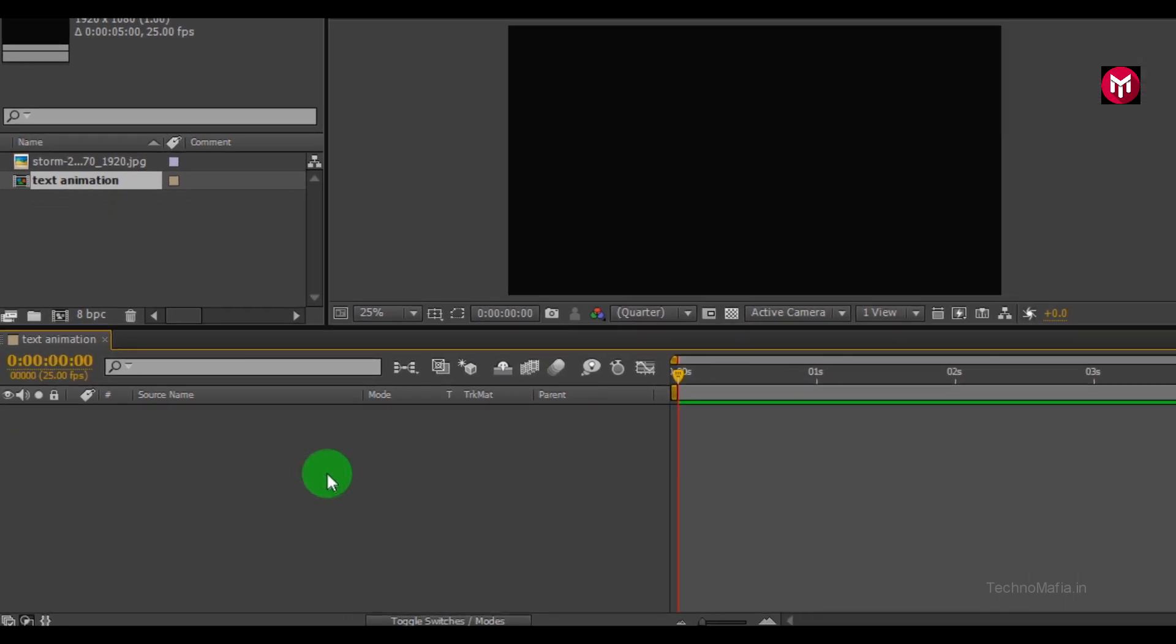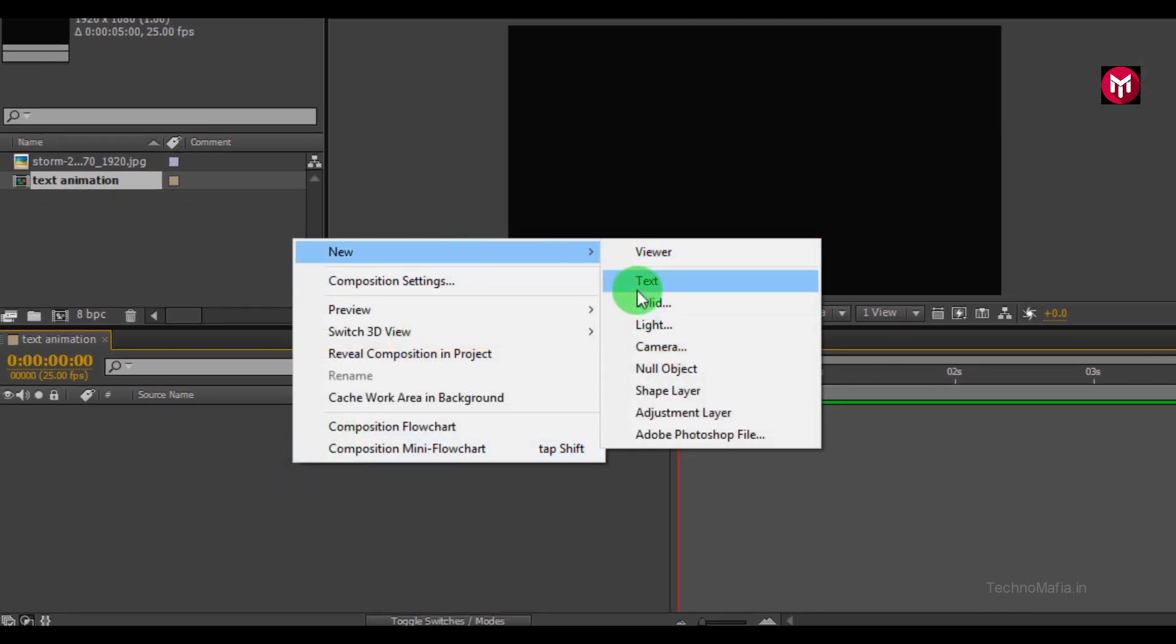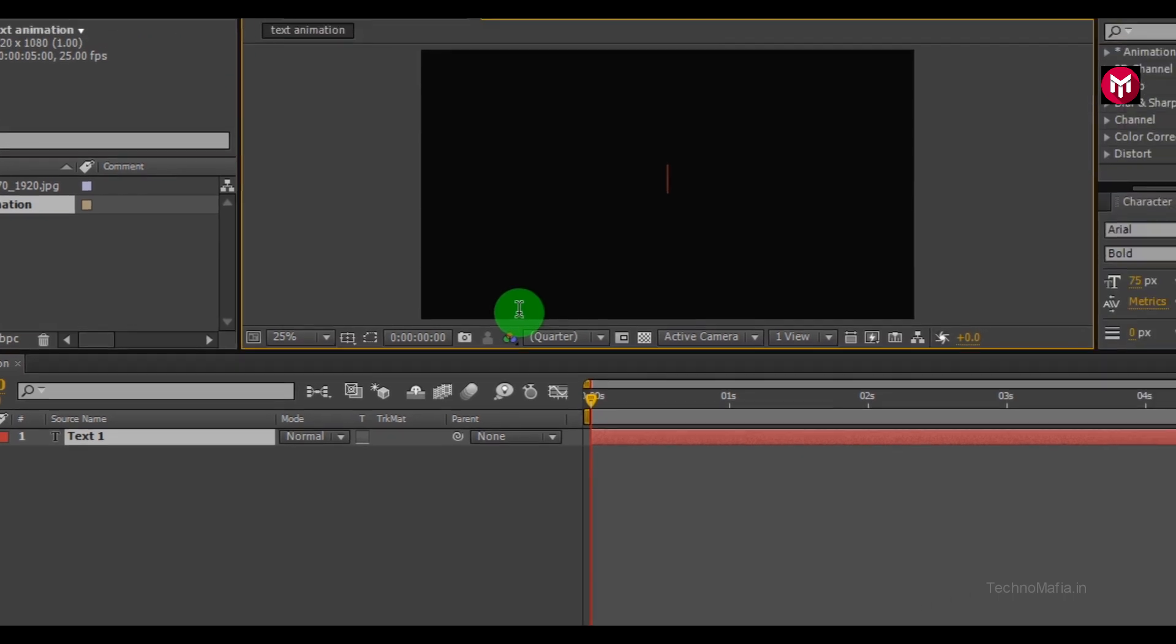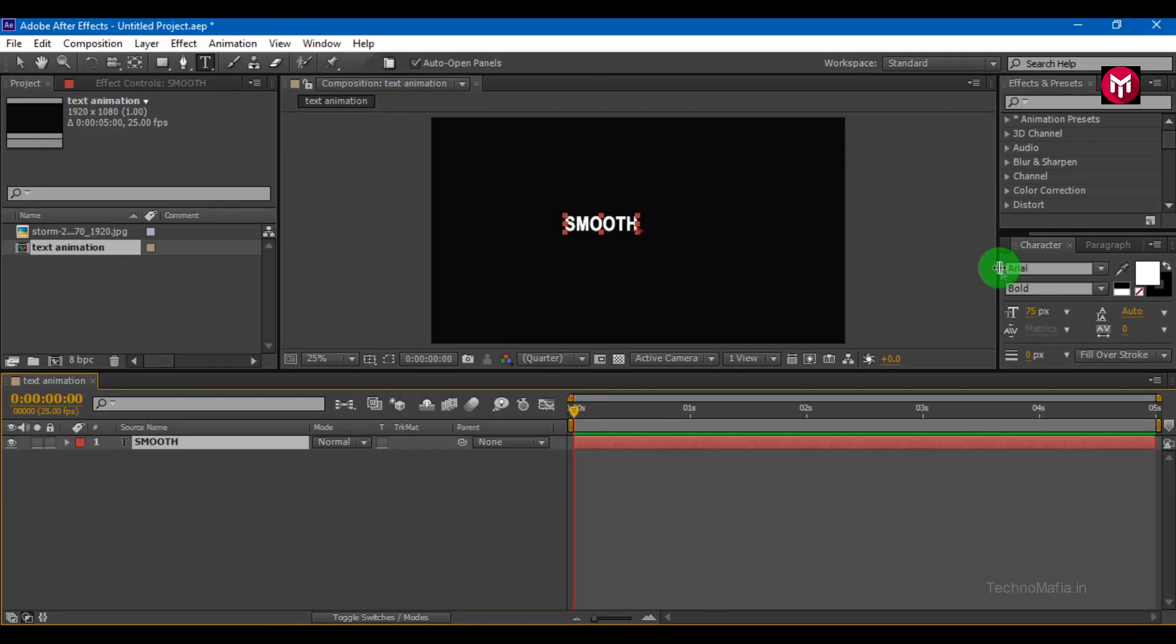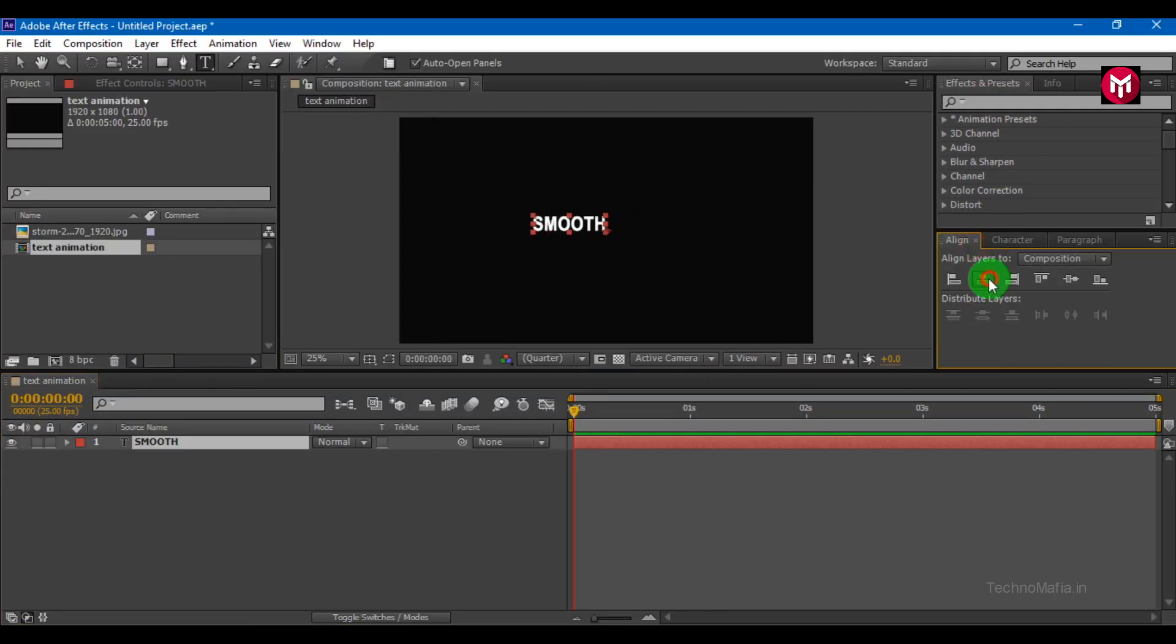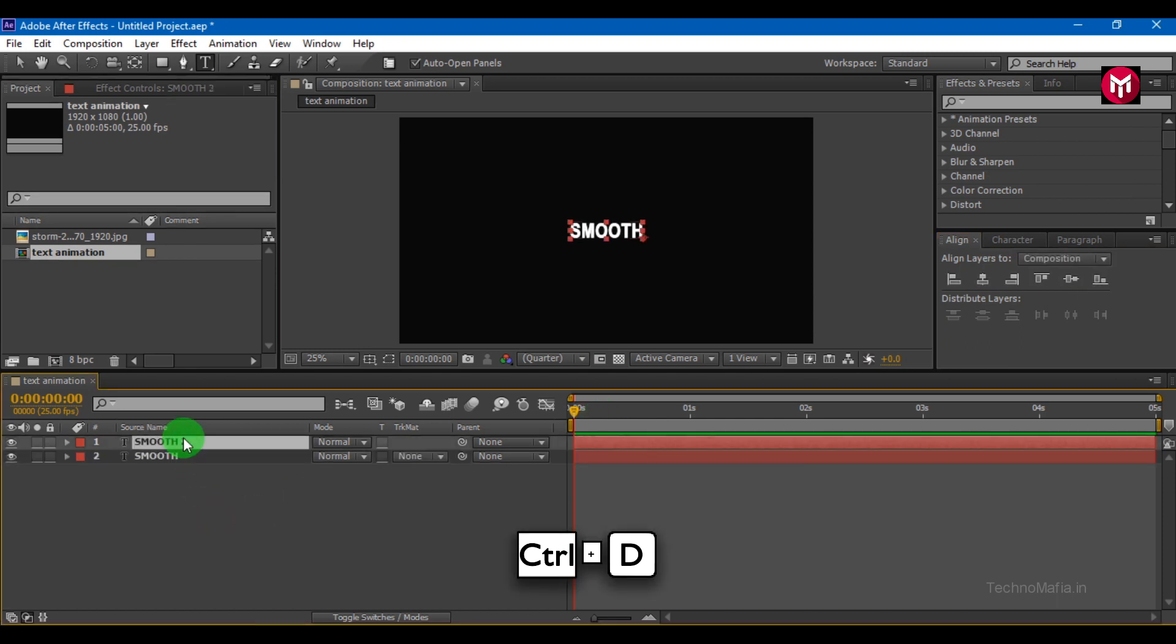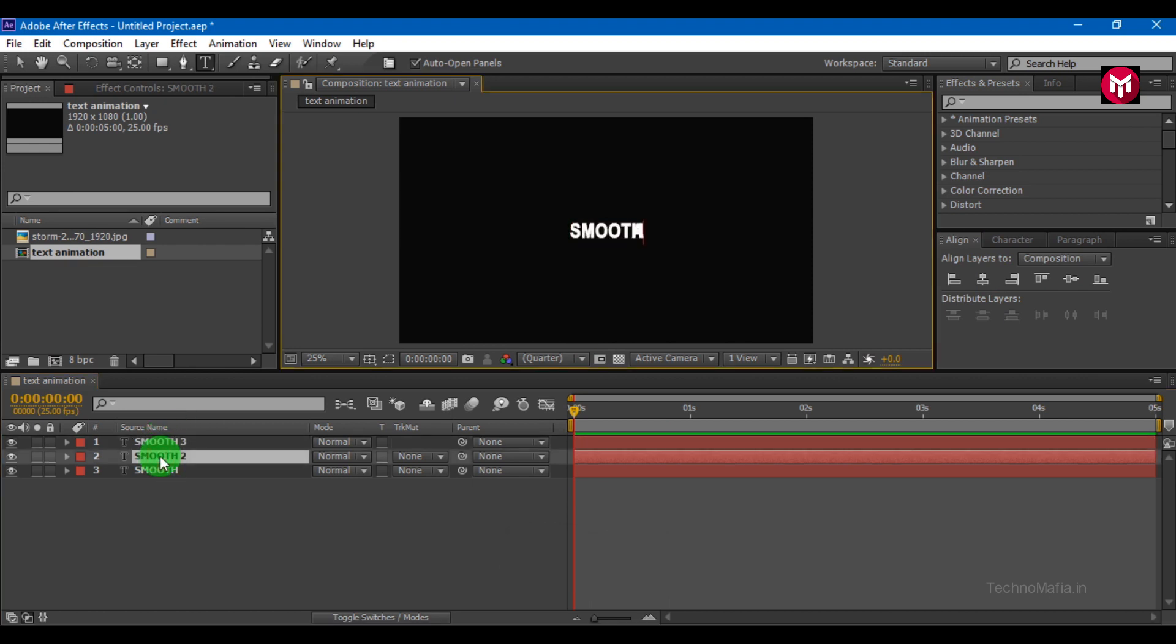Now let's add our text. Position text in the center. Create a duplicate by pressing Ctrl plus D. Change the text. Position text in the center.